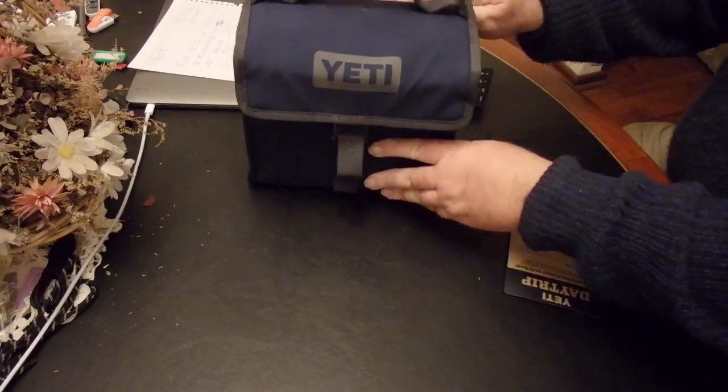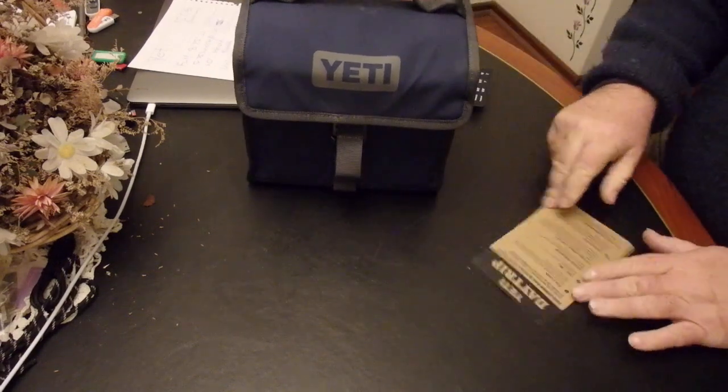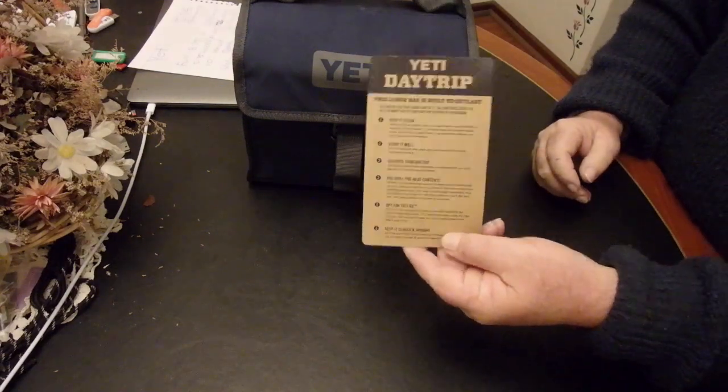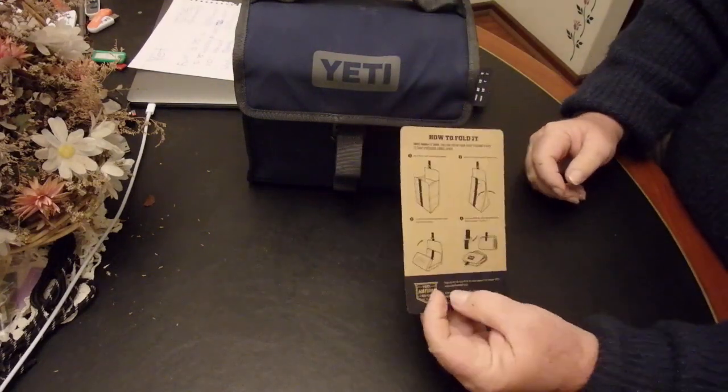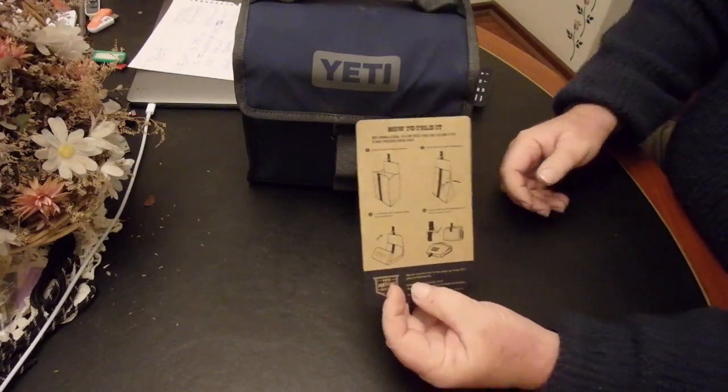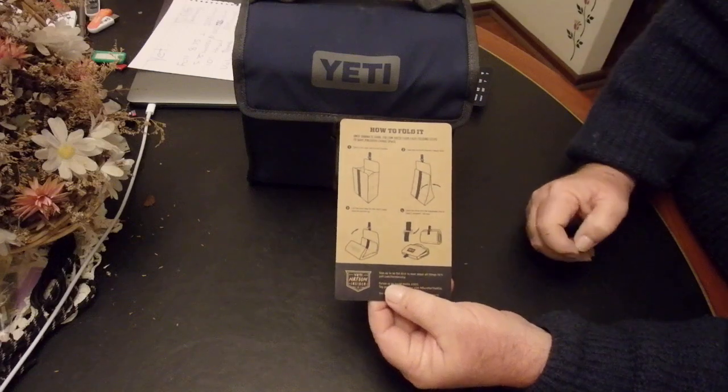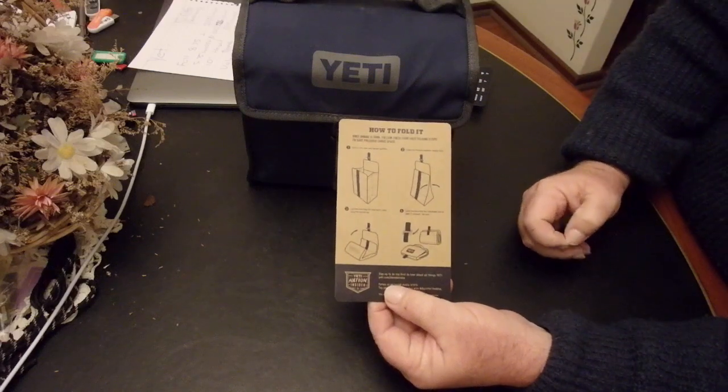So, little lunchbox. Of course it comes with all the usual Yeti instructions. But it is foldable, so it packs away pretty neat.